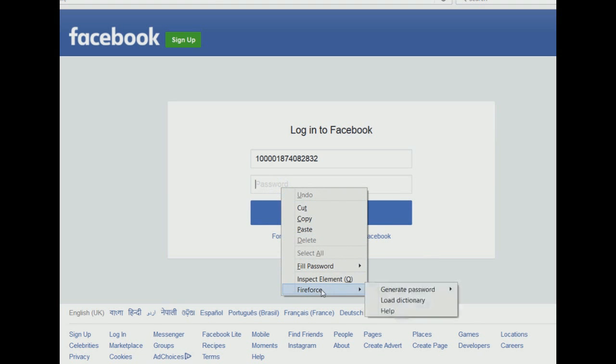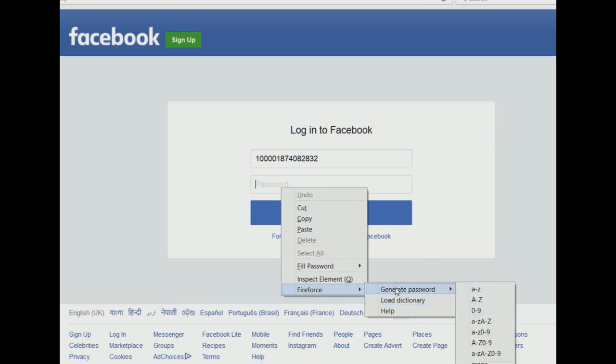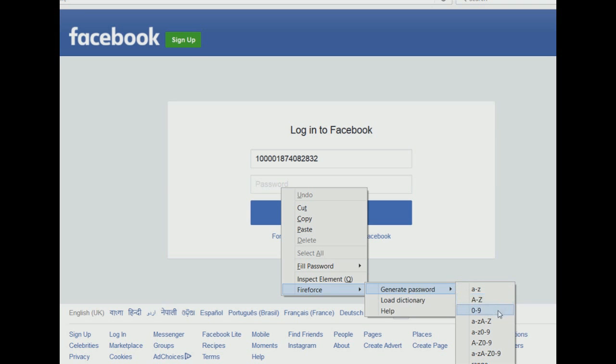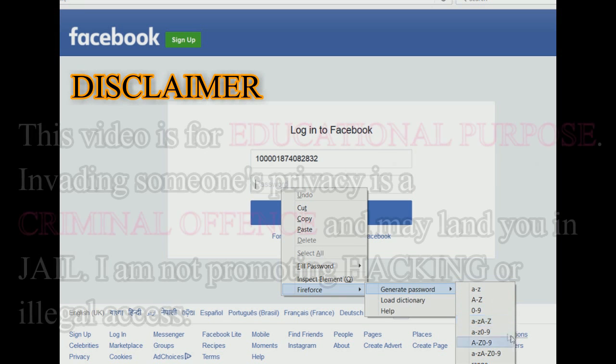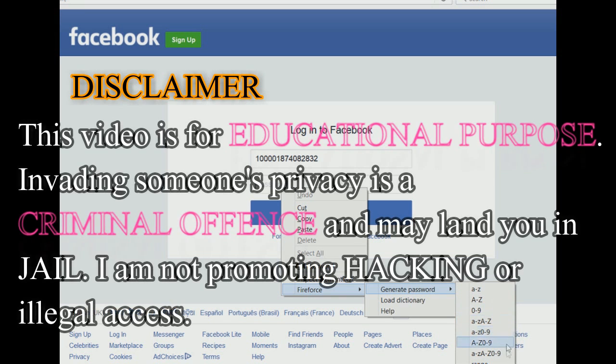Right click on the password field and you'll see the last option as the Fire Force extension. In the Fire Force extension, you can either load a dictionary containing all the possible password combinations or trigger the brute force attack by selecting the type of password combinations to try on. This is a bit time consuming, but you might successfully crack the password.